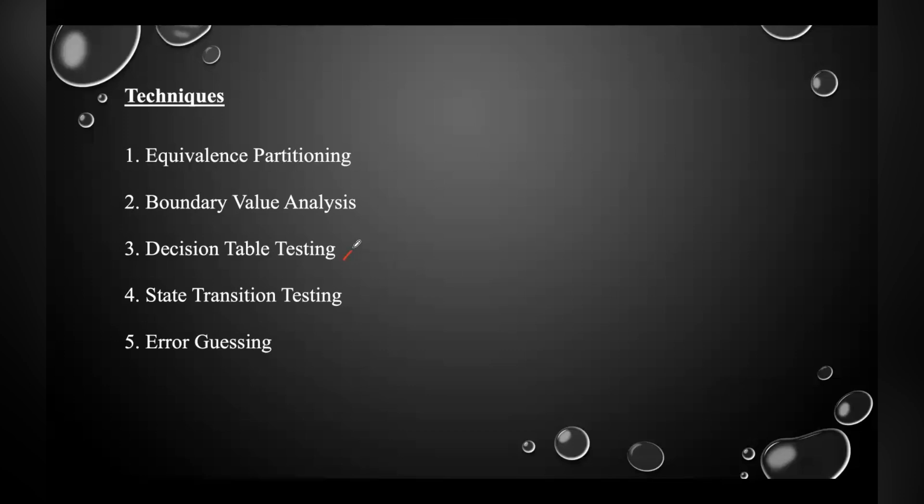The third one is decision table testing, which uses a table to represent combinations of inputs and their corresponding outputs, ensuring that all possible scenarios are covered, especially when dealing with multiple conditions.